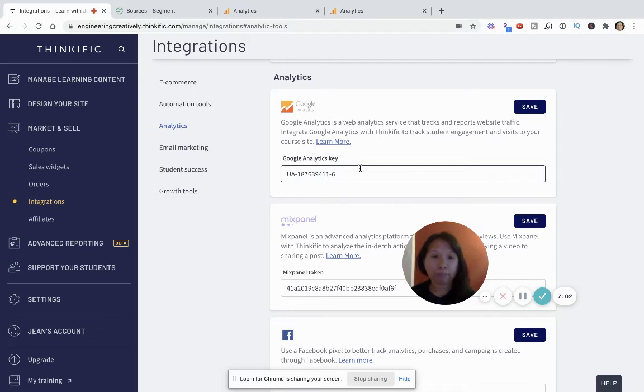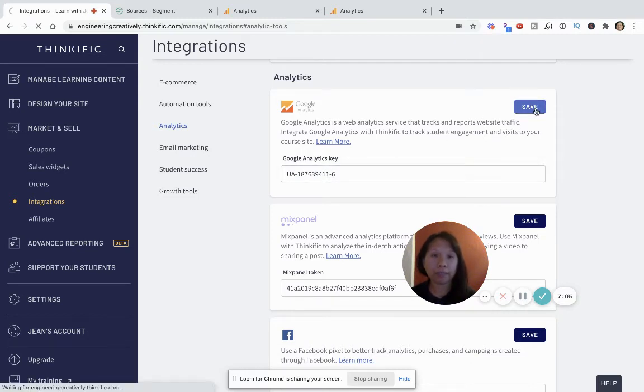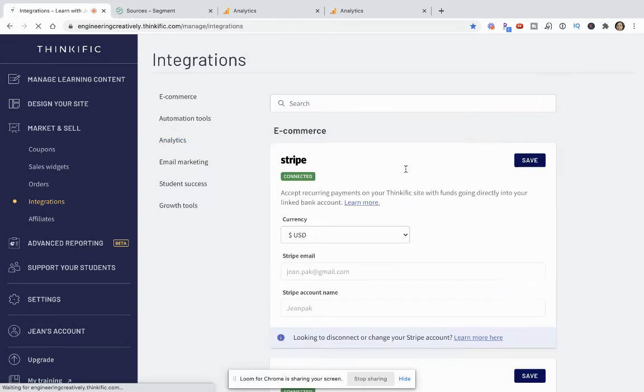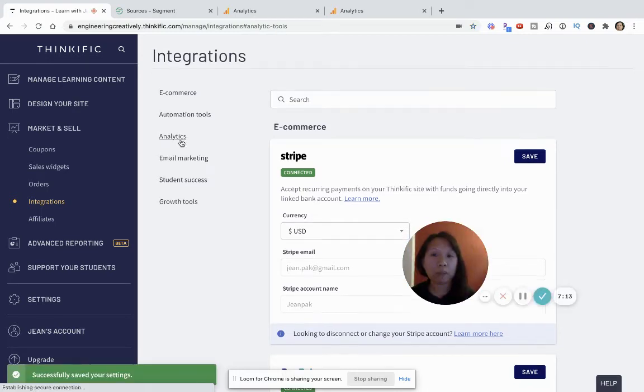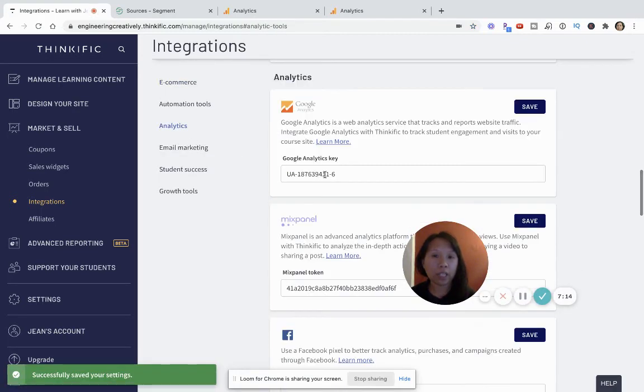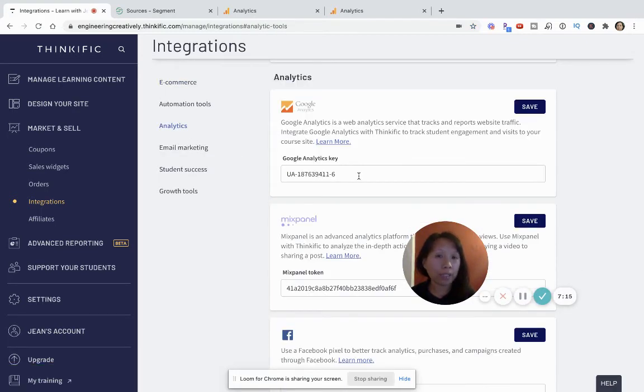And then this is where you would paste your analytics key. Now, once that's done, you're going to click save. Then once this is saved, then you just want to double check that everything looks okay again, just to make sure you copy the right ID.